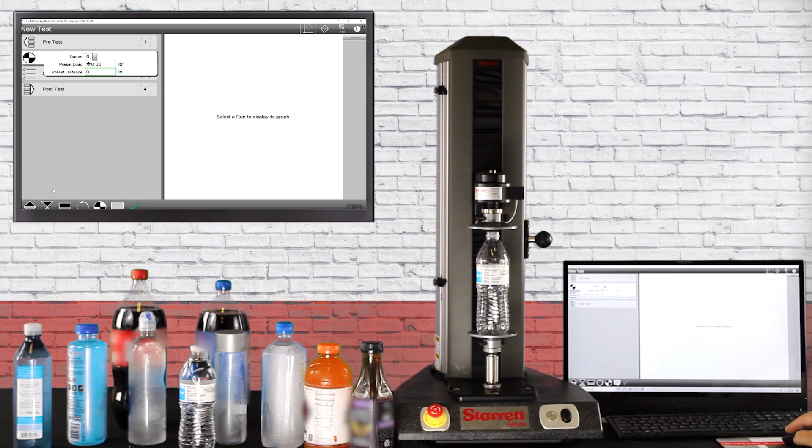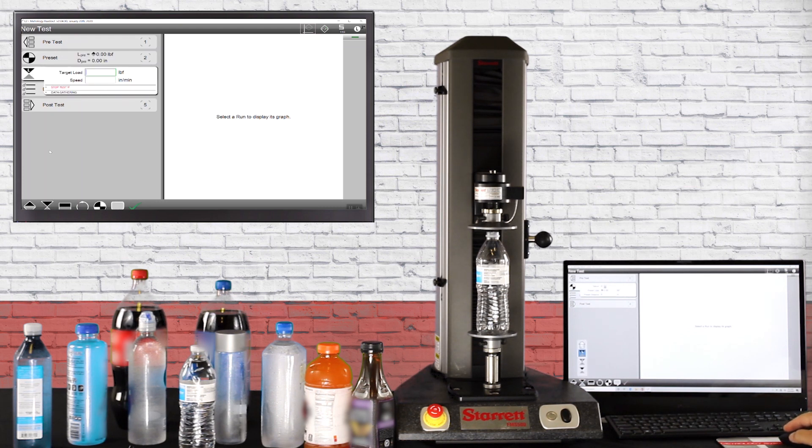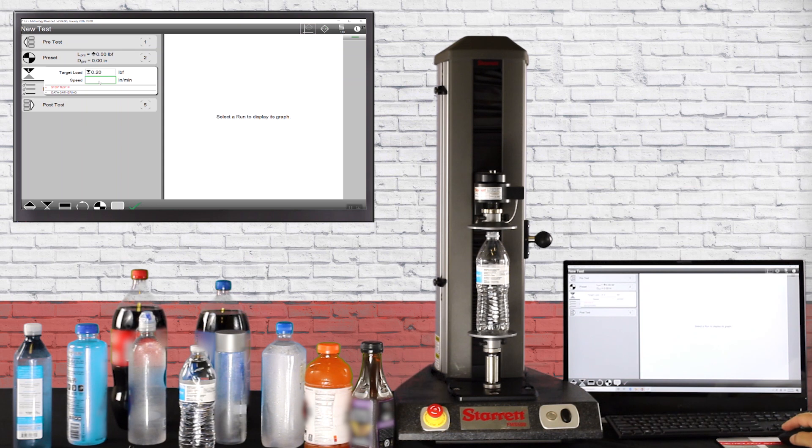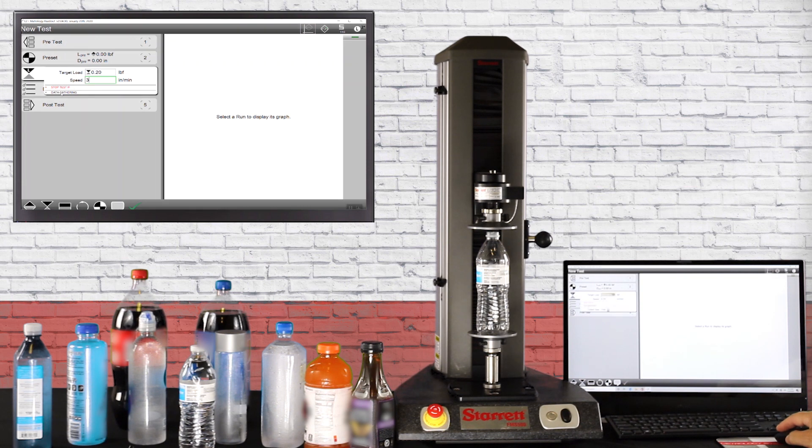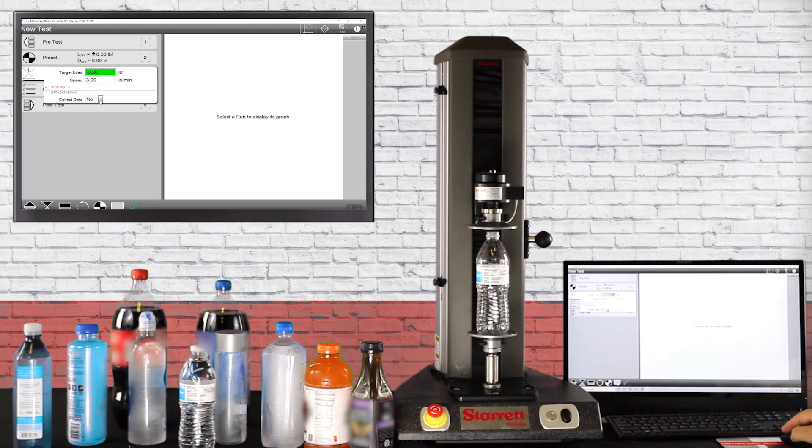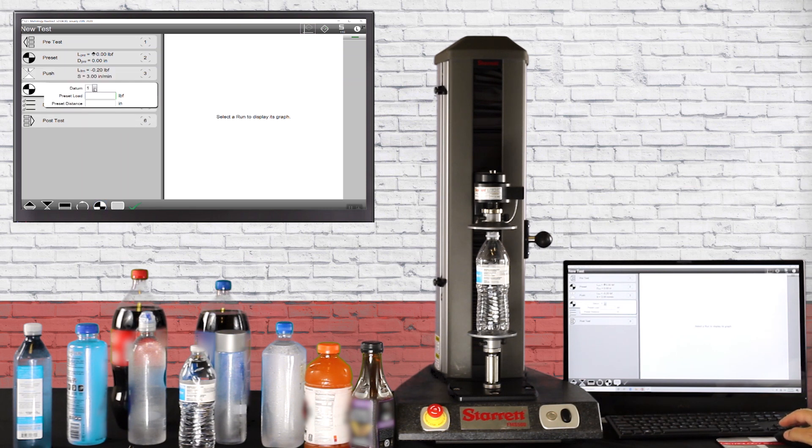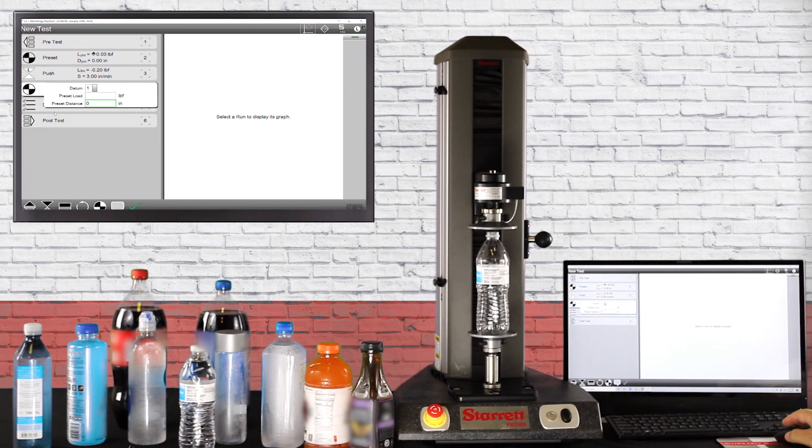Next we're going to come down and go to a load. We're going to go to a very light load, 0.2 of a pound at three inches a minute. Down here where it says data gathering, we're going to say no data gathering. All this is going to do is allow us to move down and touch off on the top of the bottle. Next we're going to do another datum. After we touch the top of the bottle we want to zero out our distance so we're going to put a zero in there and call this datum one.